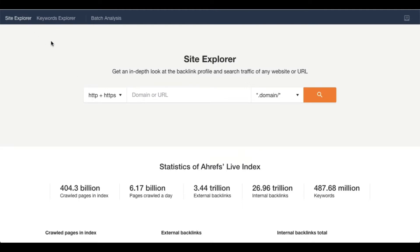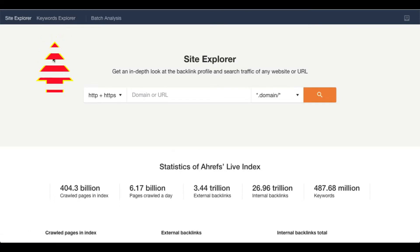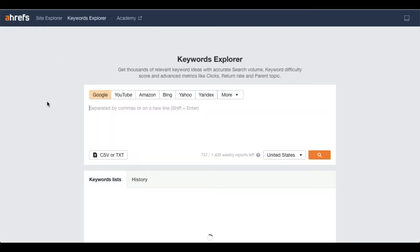Just go to Ahrefs and then click on Keyword Explorer. If you have used it, you know that you can type keywords here and then search and get so many related keywords to get a list of keywords.